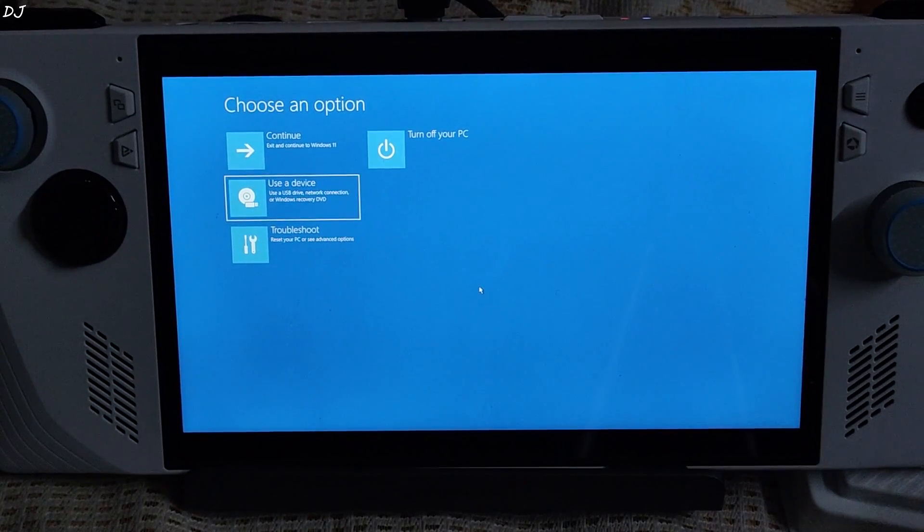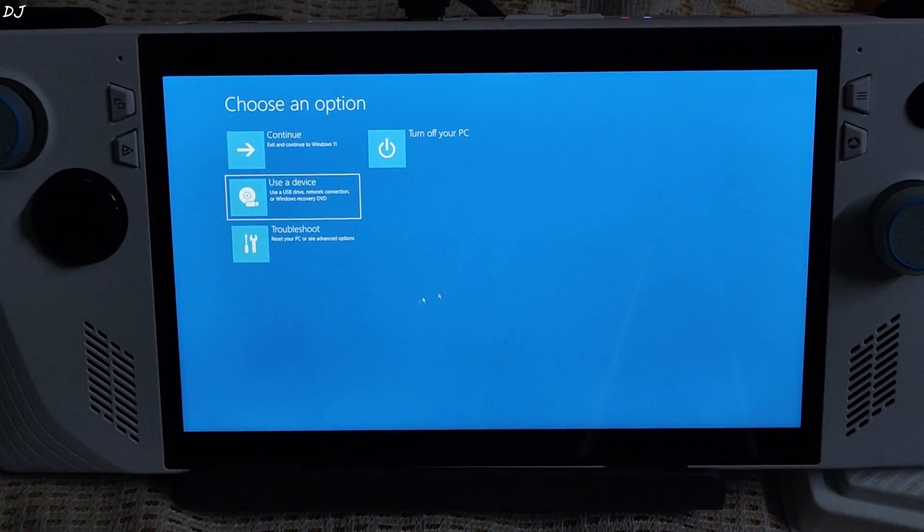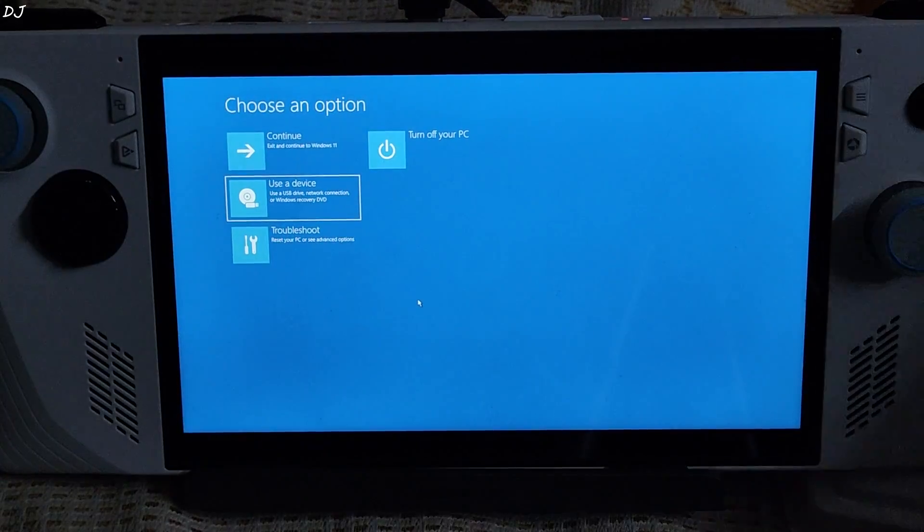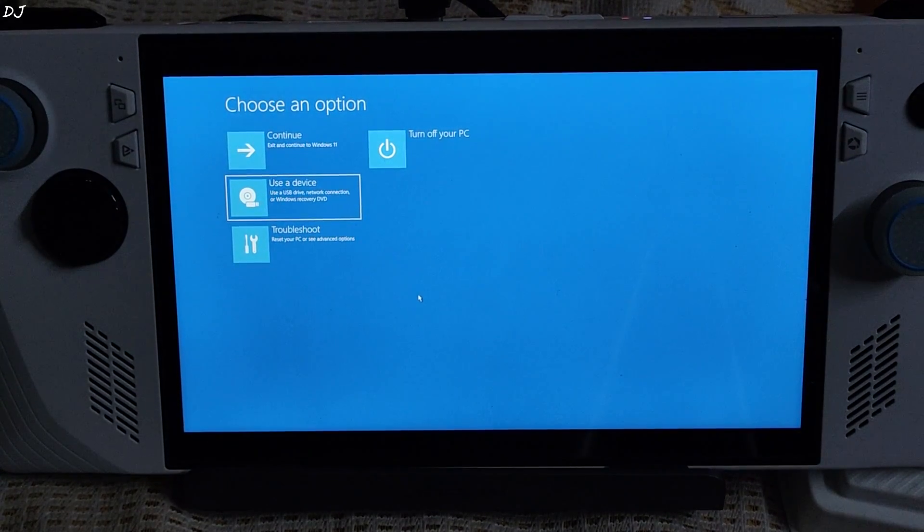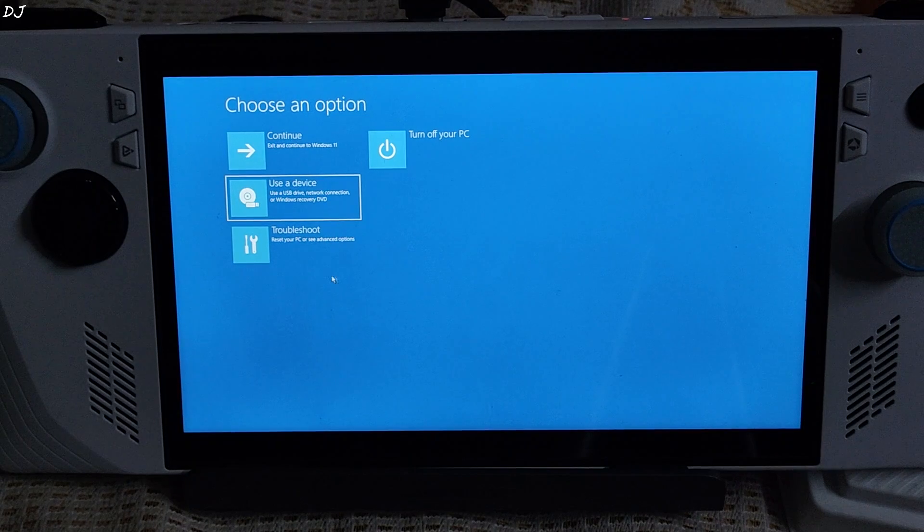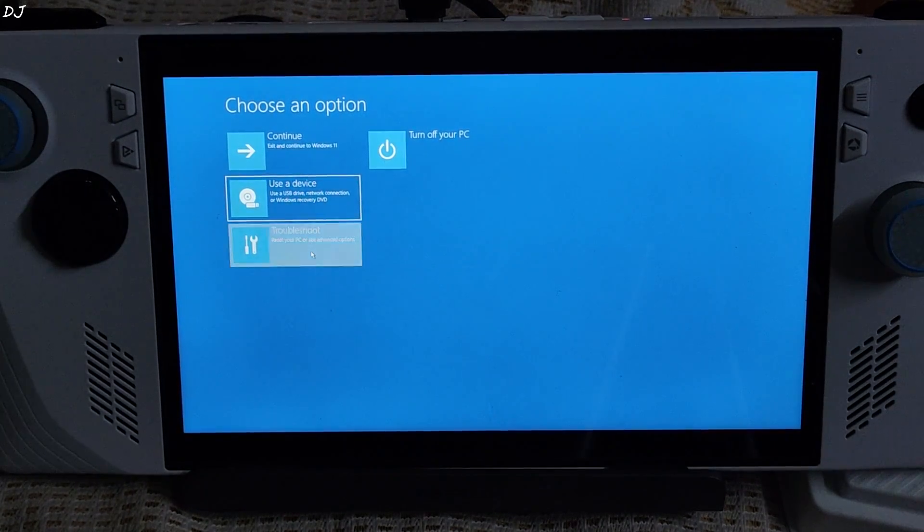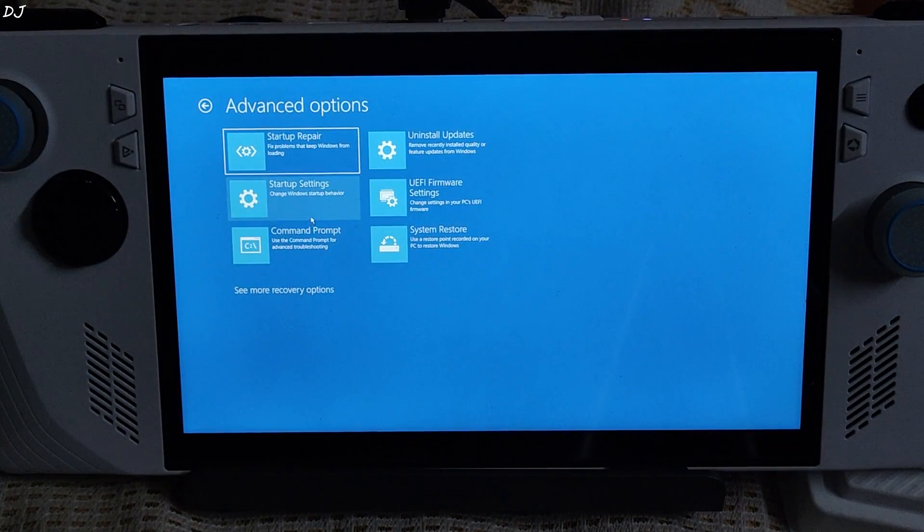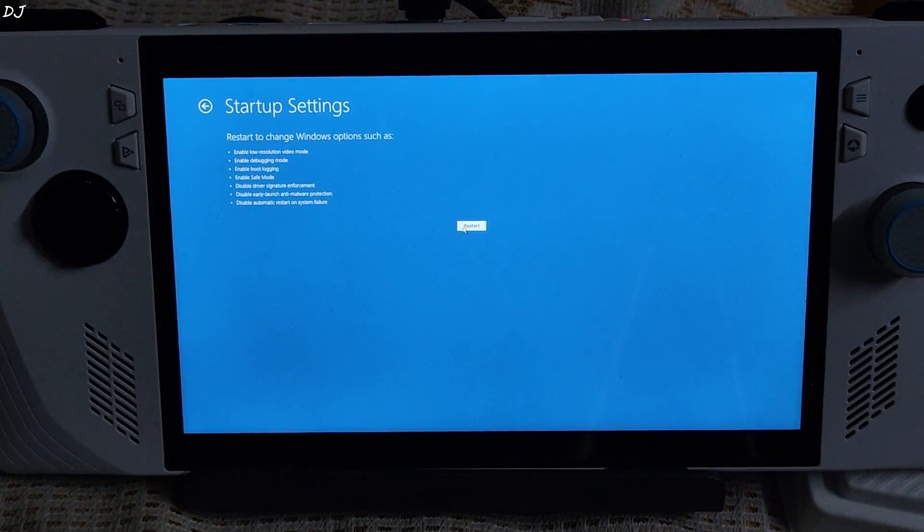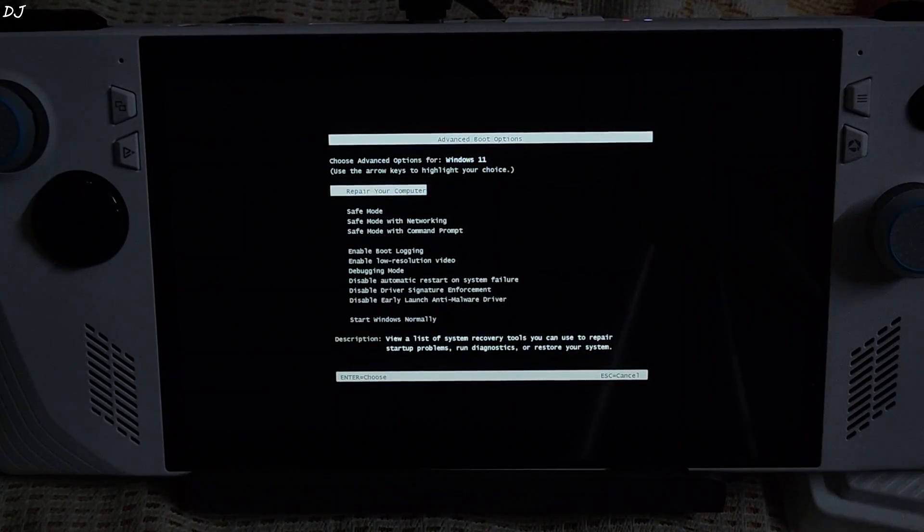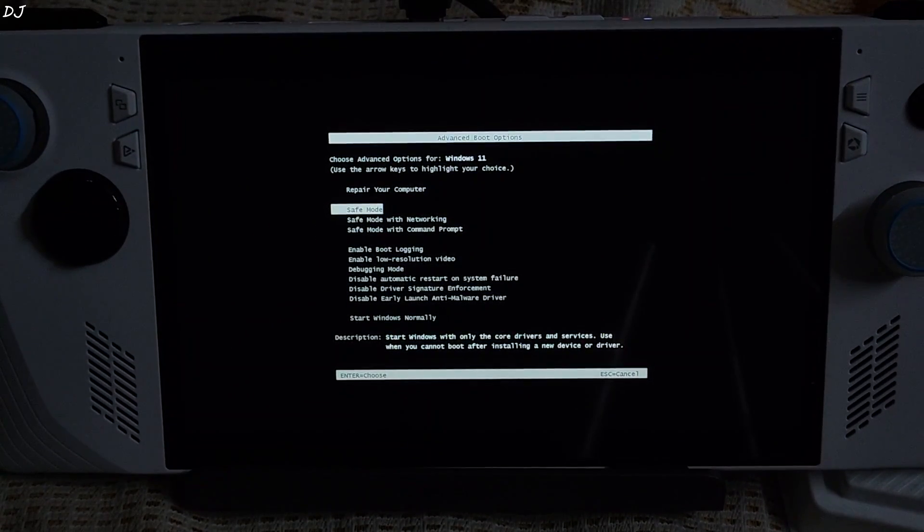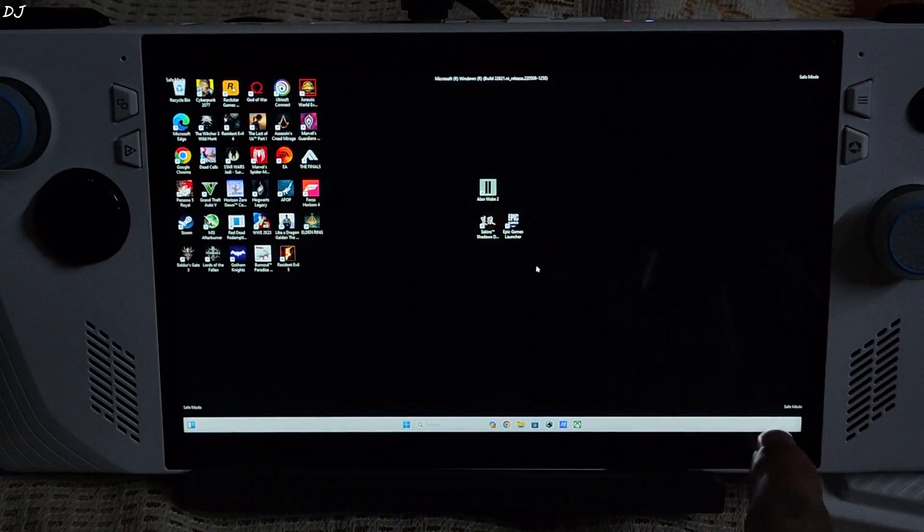From here onwards, you just need to select. It's recommended to connect a dock to your ROG Ally or Legion Go. I'll be using USB mouse and keyboard to navigate through the interface. The USB dongles have been connected to the dock. Here select troubleshoot. Click on advanced options. Then click on restart. Advanced boot options will show up. From here you just need to select safe mode. Enter. And we are in.